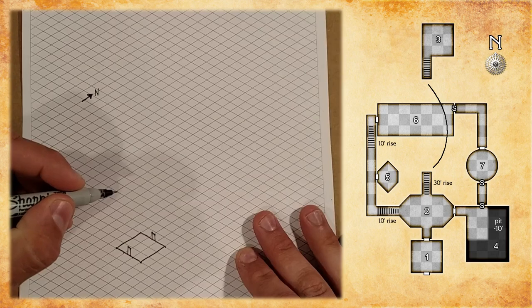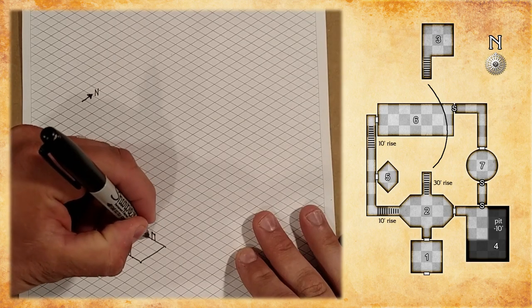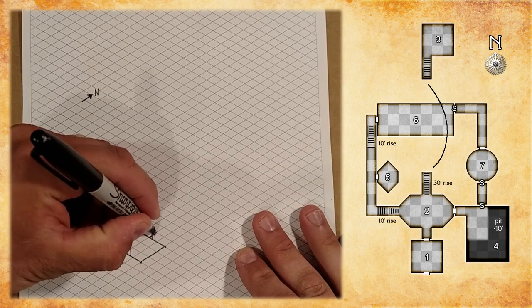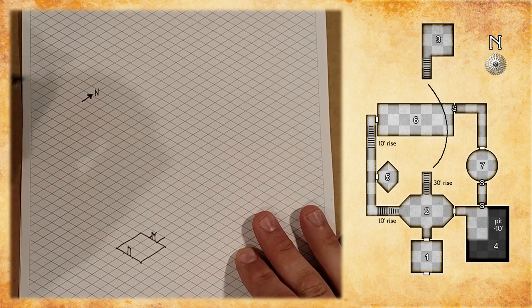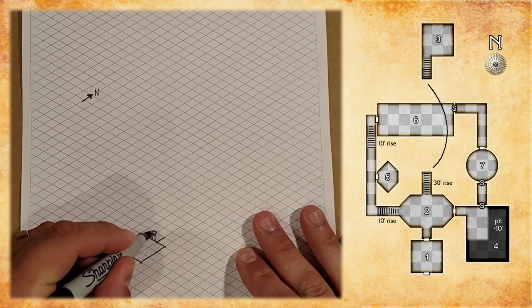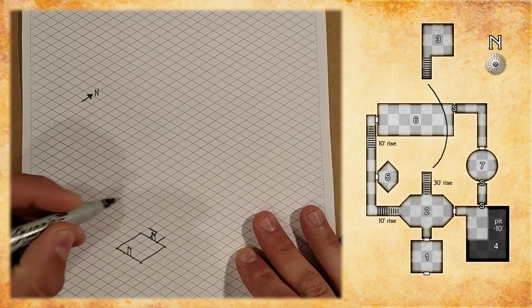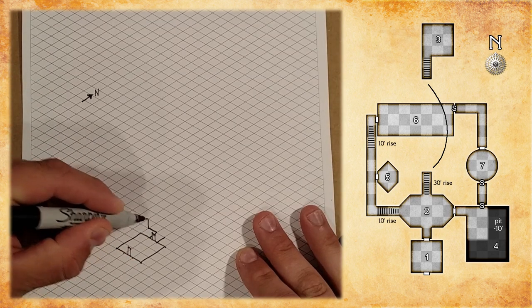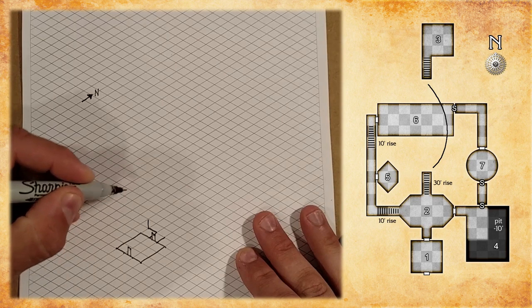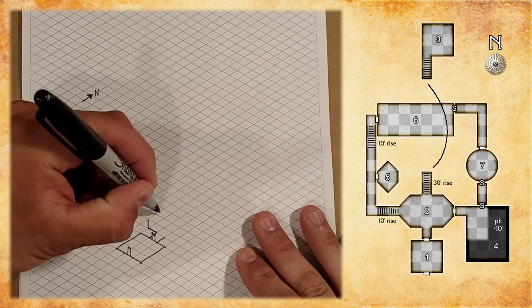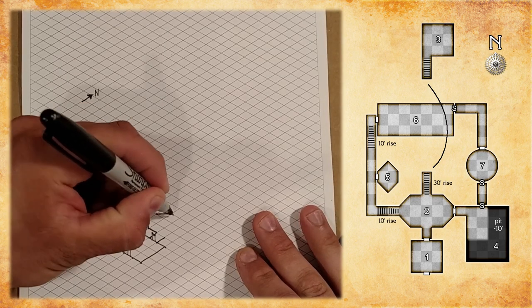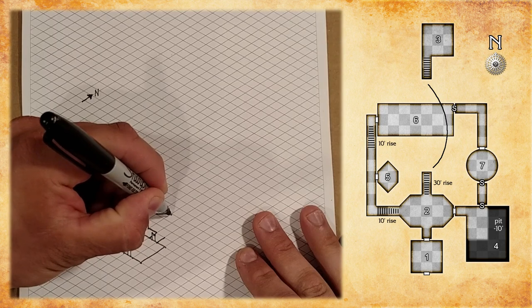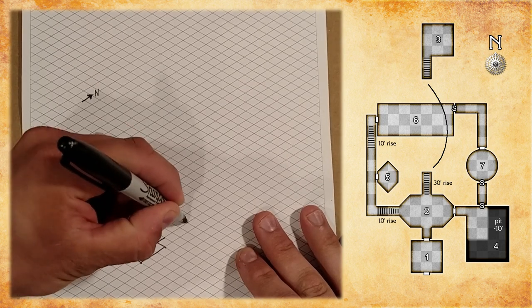We move on to room number two. There's a short ten foot section, and then we'll just chase the perimeter by looking at the map on the side. Now, notice for the diagonal, we're actually doing a diagonal line, even though on our paper it looks straight up and down, or left and right, because it's isometric, it's skewed.